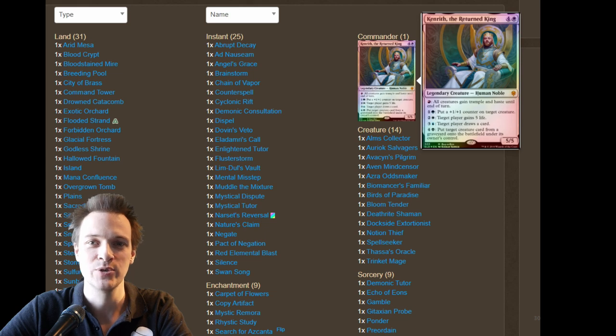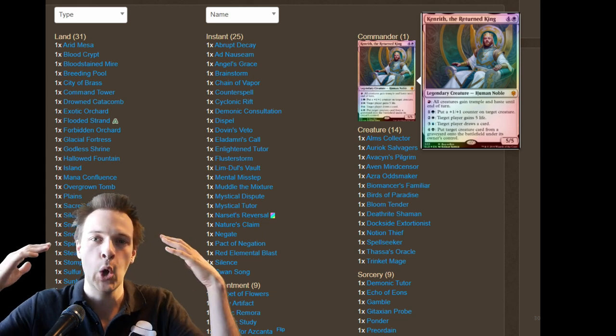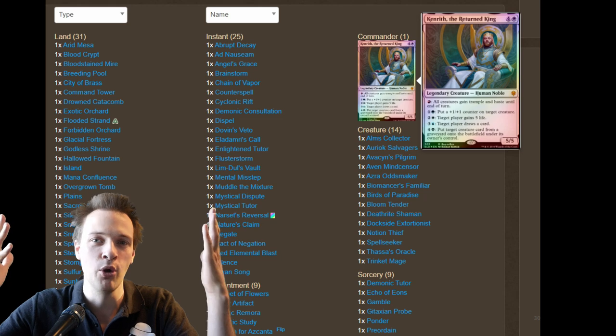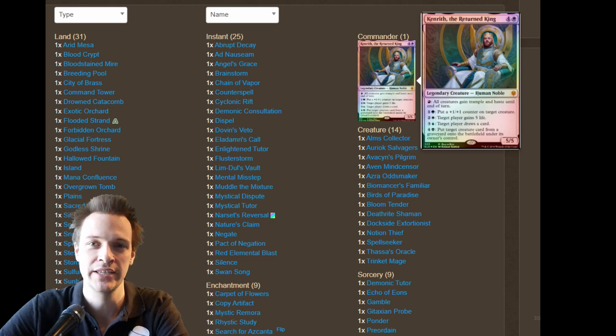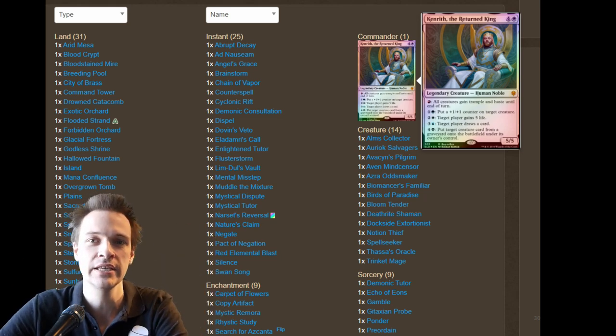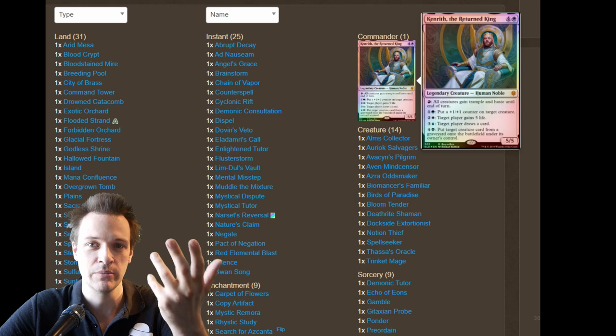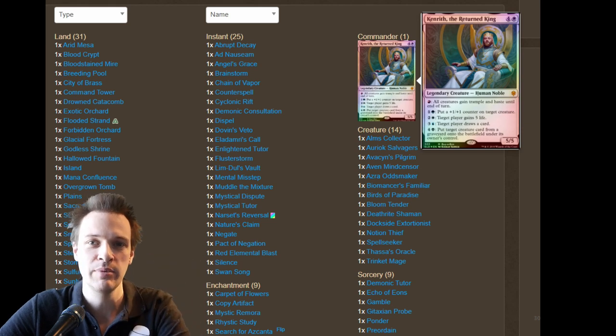Dear patrons, welcome to a deck tech video requested by Thomas Sward. It's about his Kenrith deck. In this video, we're going to review his deck, come with some suggestions, and talk a little bit about it in general.